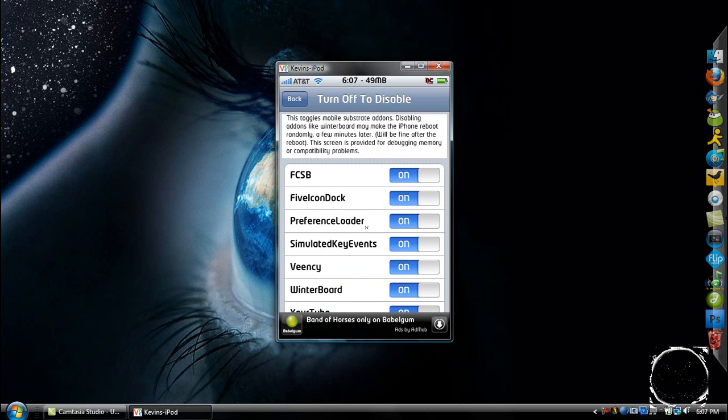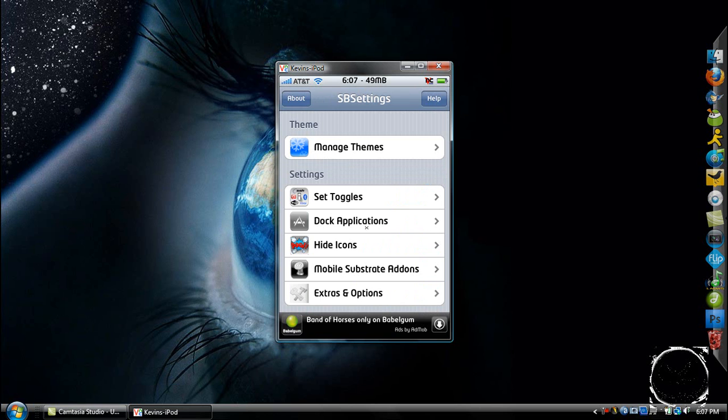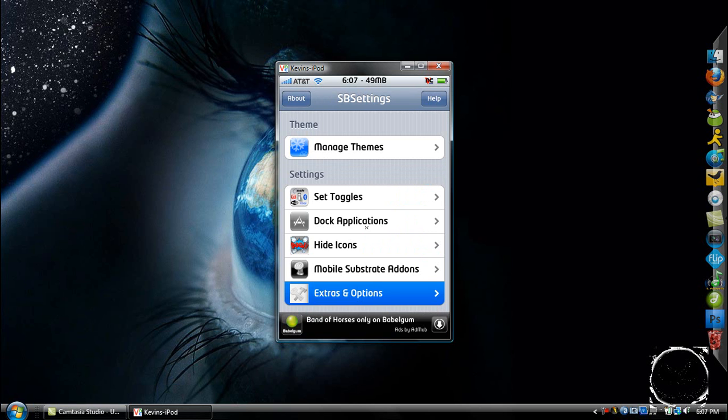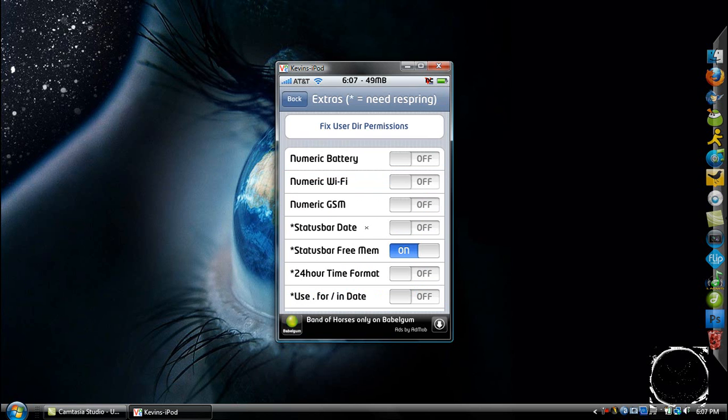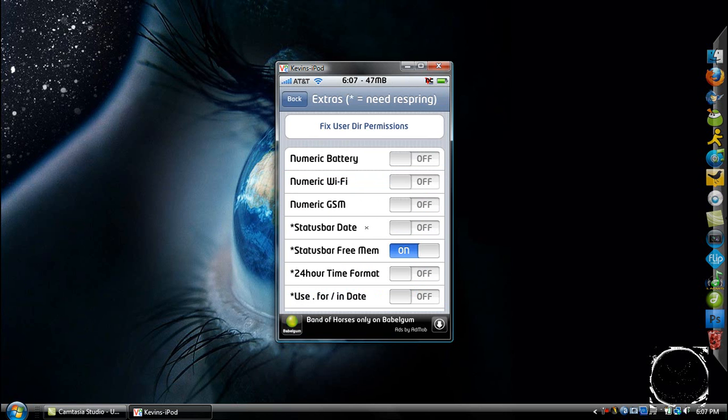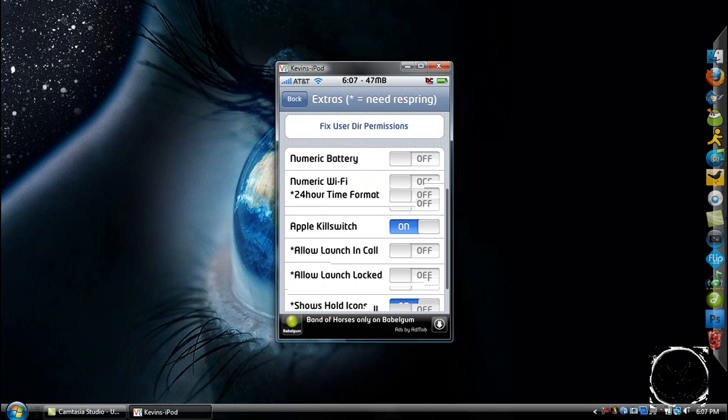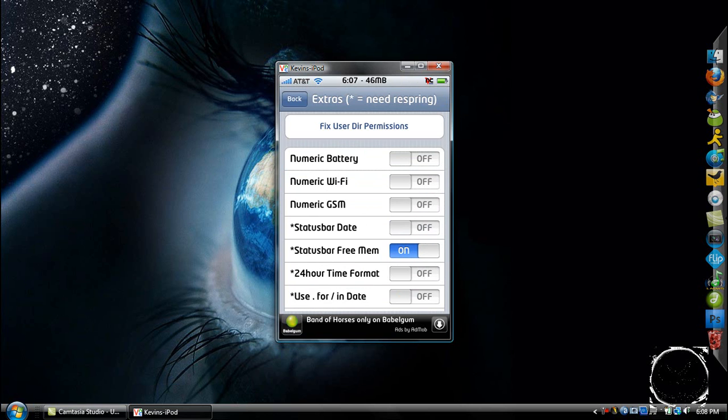Like the preference loader, simulate key events. Now to get the MB at the top, you go to Extras and Options, and here's where you can choose a whole bunch of different things.